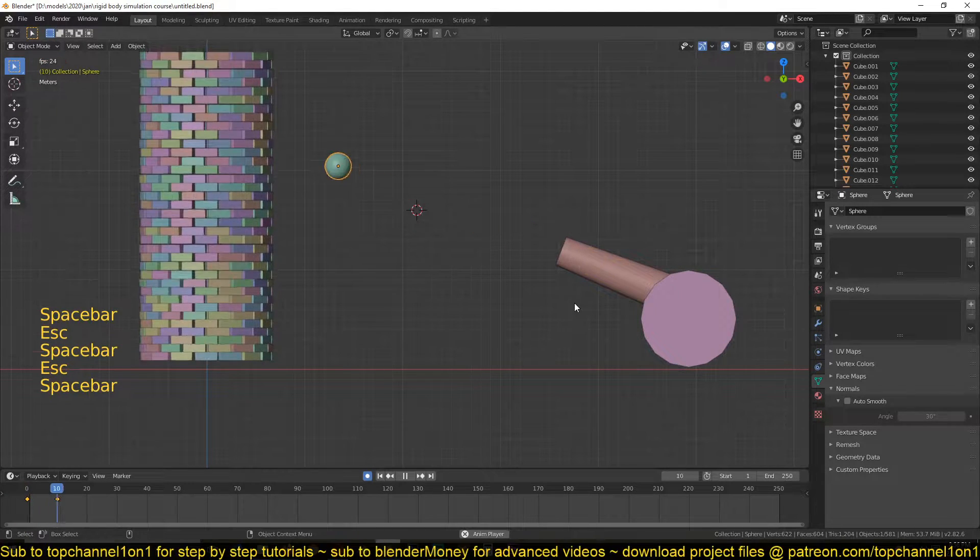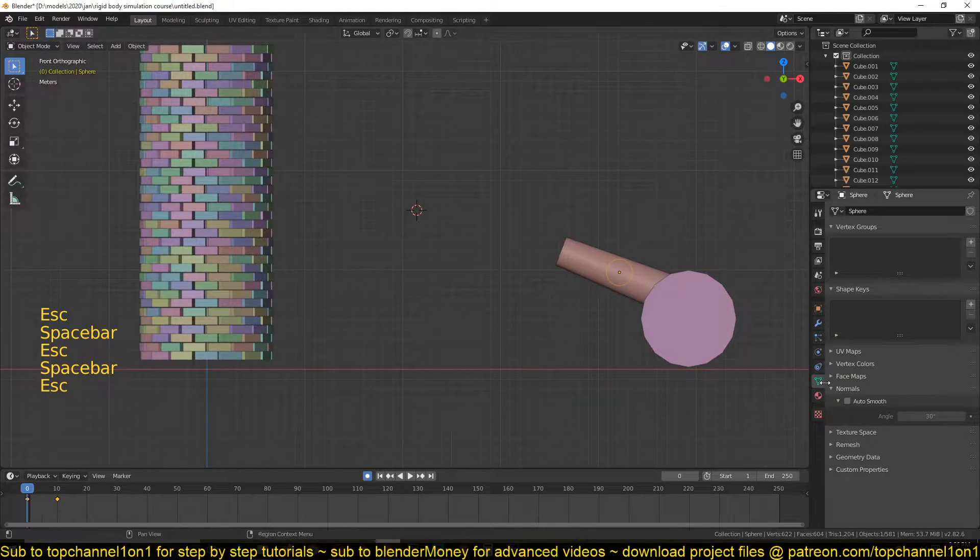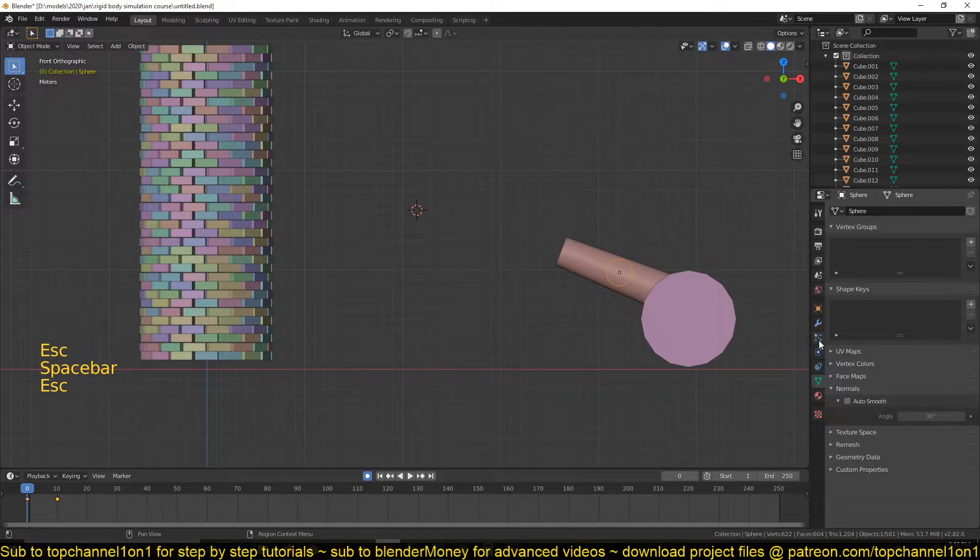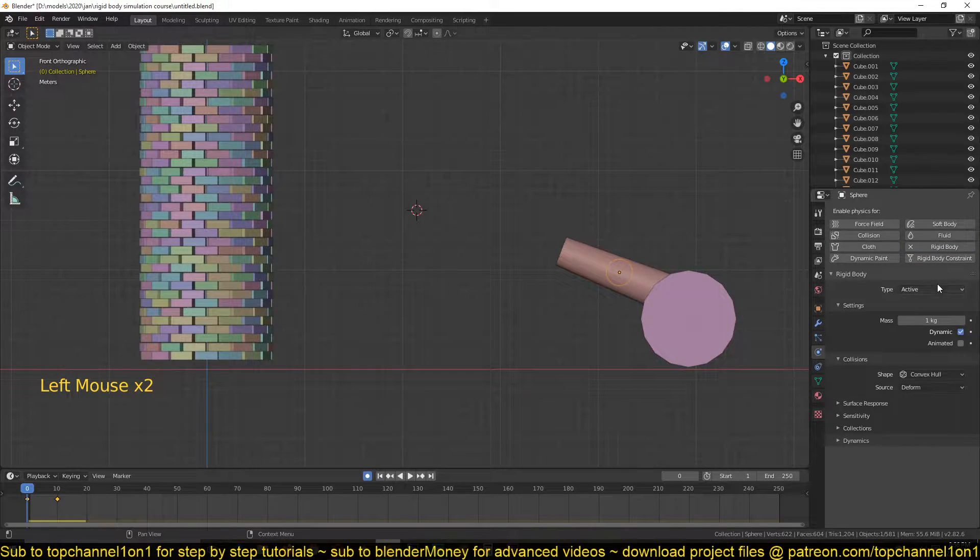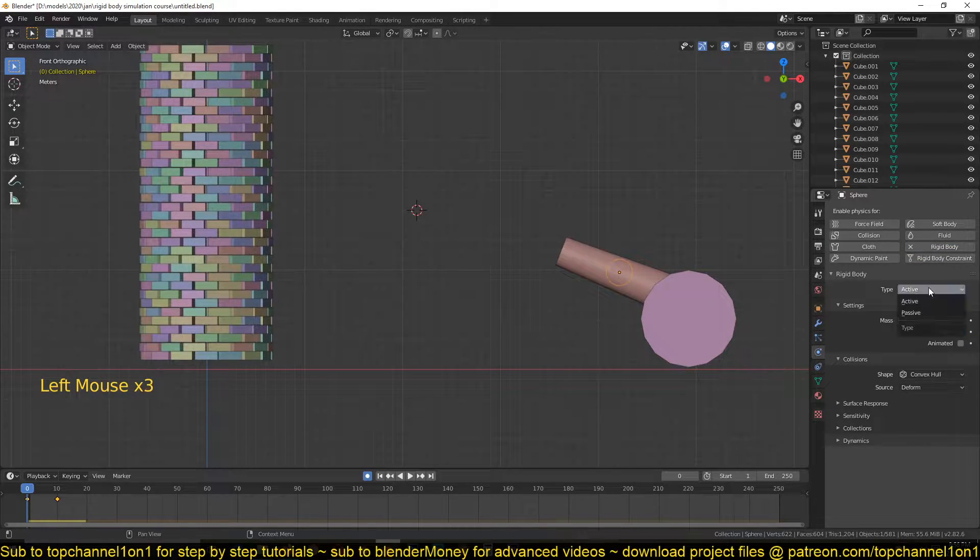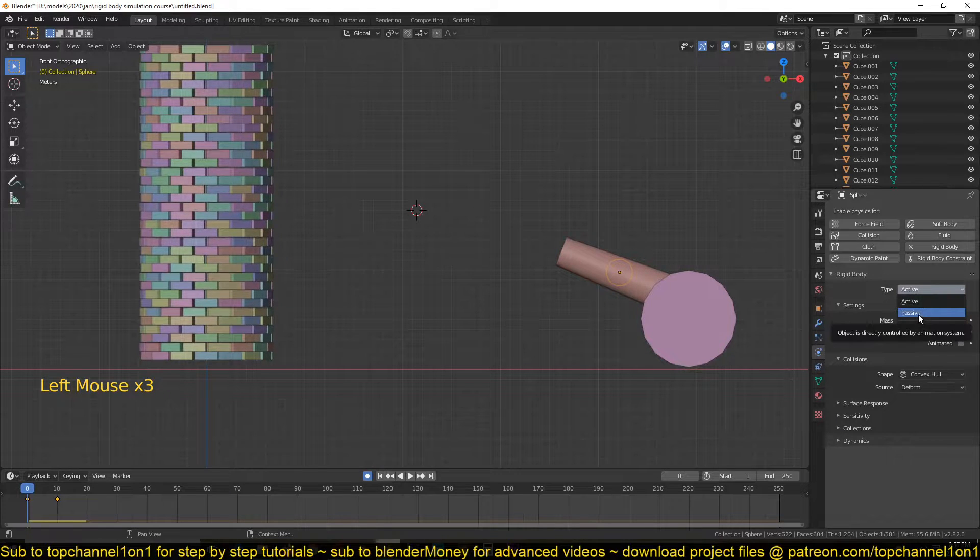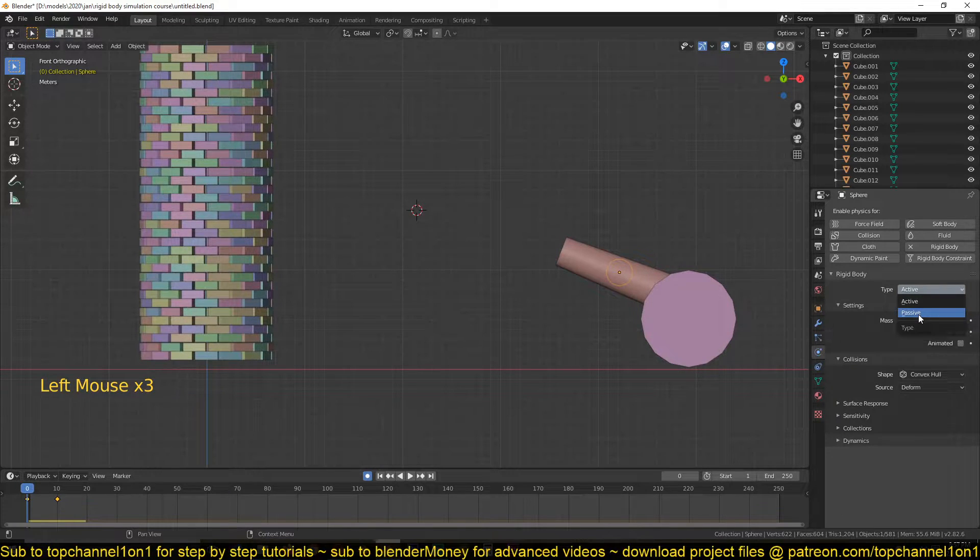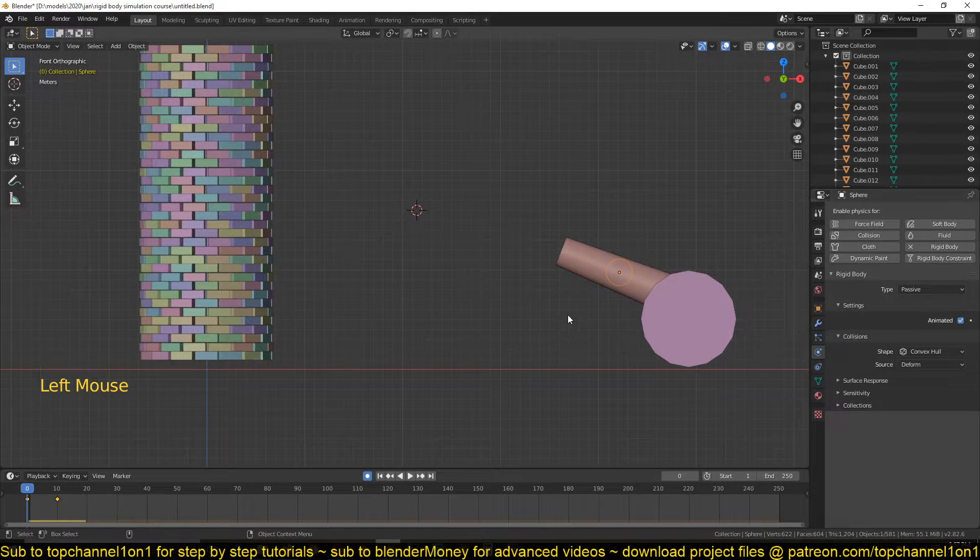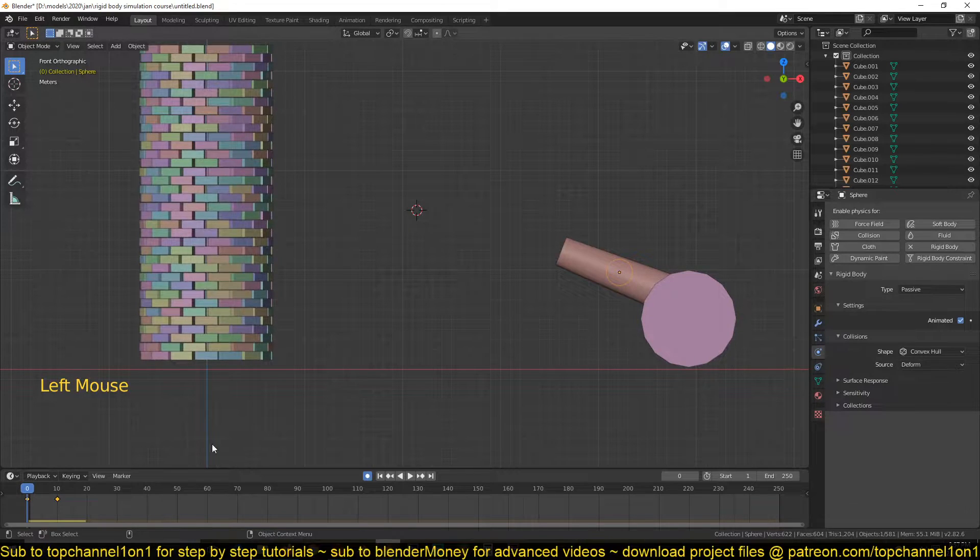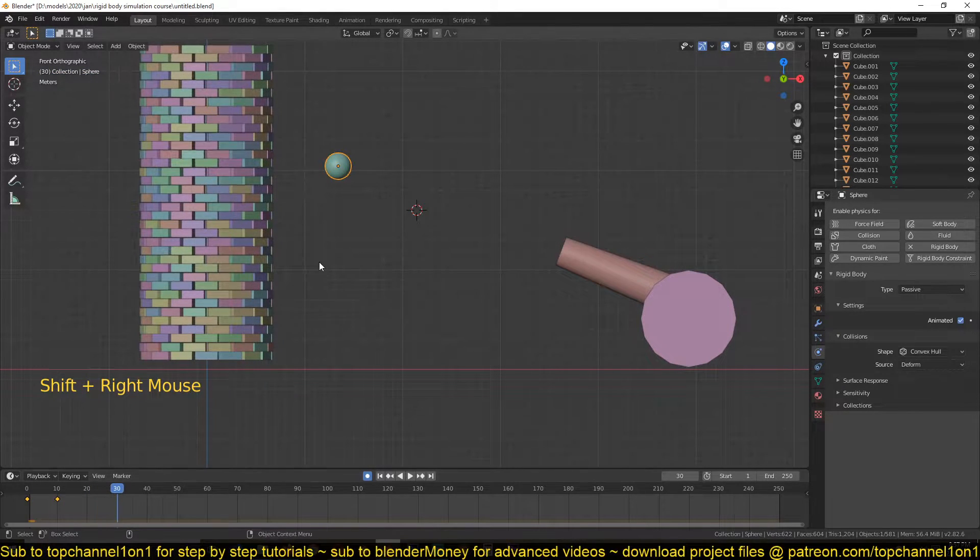It's not really... of course we can go to the physics tab and give it a rigid body object and set its type to Passive and give it an Animated property, maybe Animated.